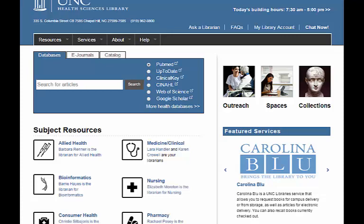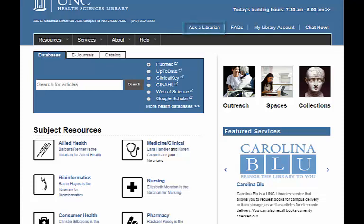From any of the HSL webpages, you can click on the Ask a Librarian link in the upper right-hand corner. This is the page that will display when you click that Ask a Librarian link. In the center of the screen, you can see that there are several options to contact the library.